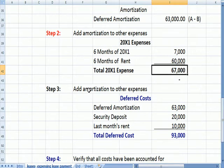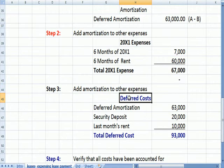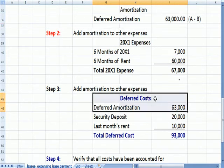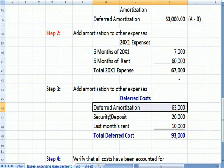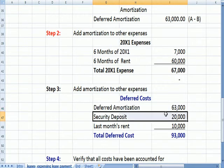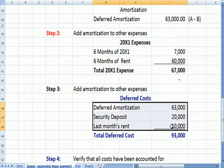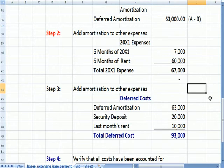Now I want to total up how much cost is going to be deferred into future periods. The deferred amortization is $63,000. The security deposit will be deferred into a future period, and the last month's rent will also be deferred into a future period. All of these are deferred — none of them are expensed at 12/31/X1.